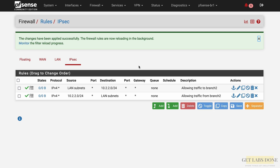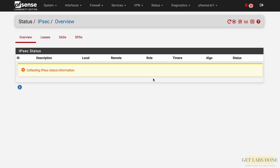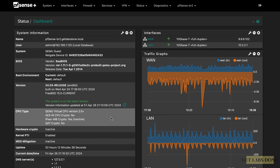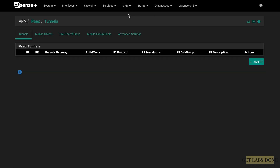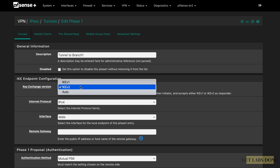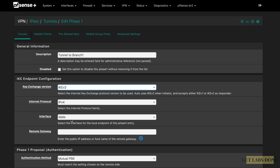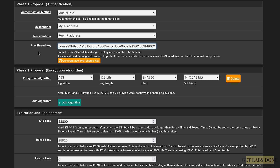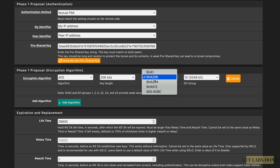Checking the pfSense IPsec status shows the tunnel is in 'Connecting' state — that's expected since the remote side isn't configured yet. Log into the Branch 2 pfSense, go to VPN > IPsec, and click Add P1. Description: 'Tunnel to Branch 1', key exchange IKEv2, remote gateway set to Branch 1's WAN public IP: 4.4.4.51. Authentication: Mutual PSK — paste the pre-shared key copied from Branch 1. Encryption: AES-256, hash SHA-256, DH group 14. Save and Apply Changes.